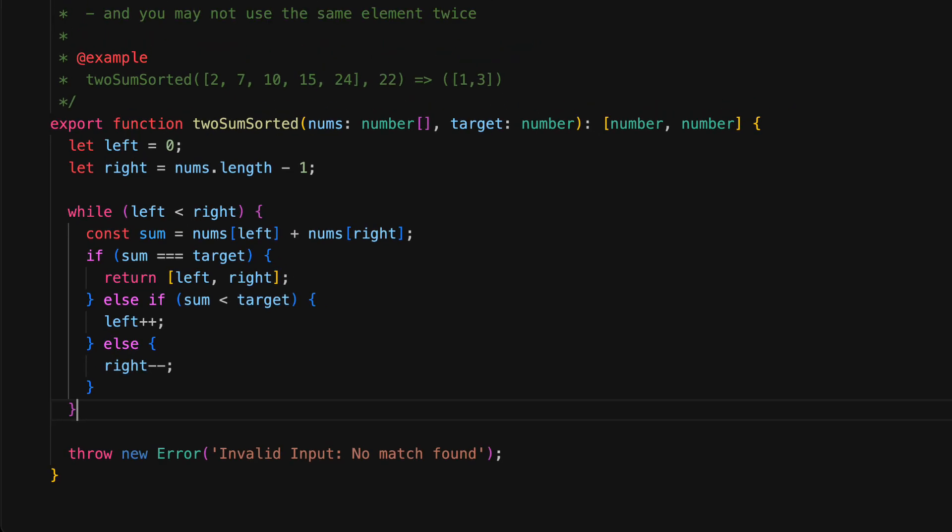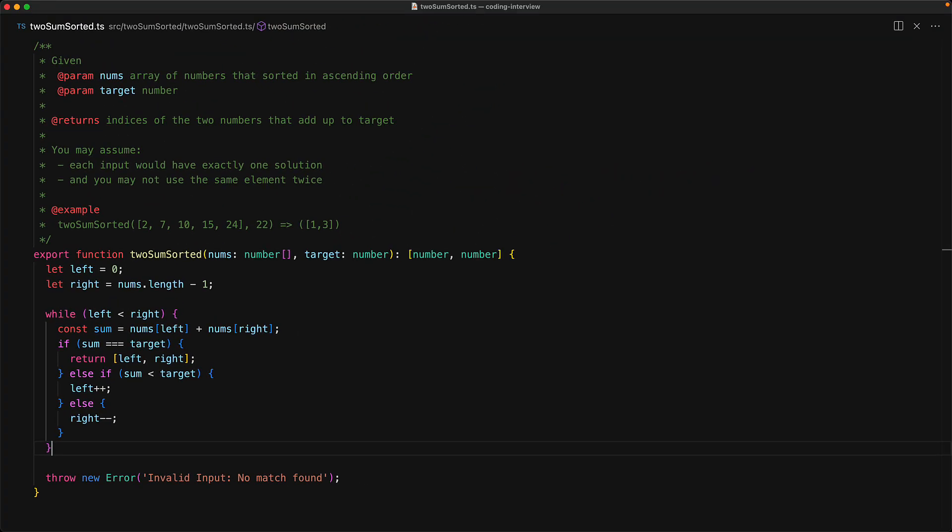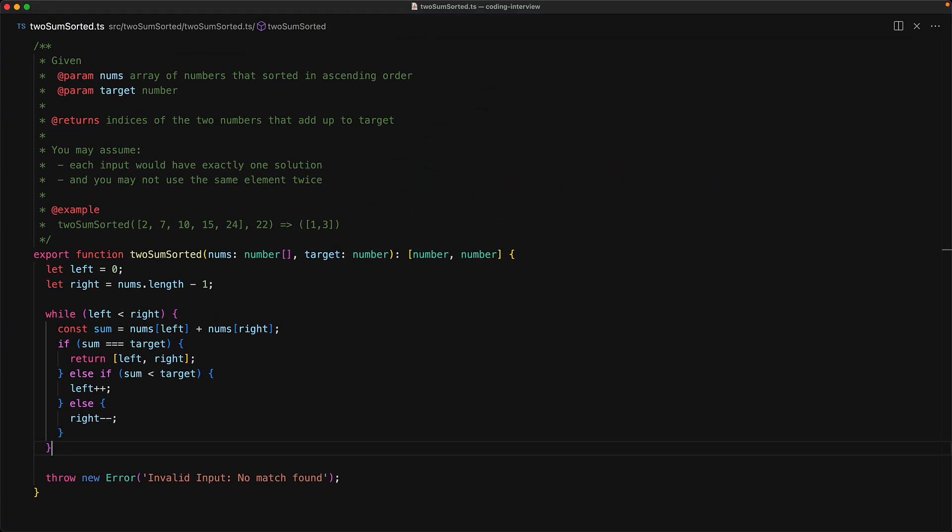In terms of space complexity, it is now constant as we are only maintaining two simple variables, left and right. And in terms of time complexity, it is O(n), that is linear, because we are only looping through the input array once.